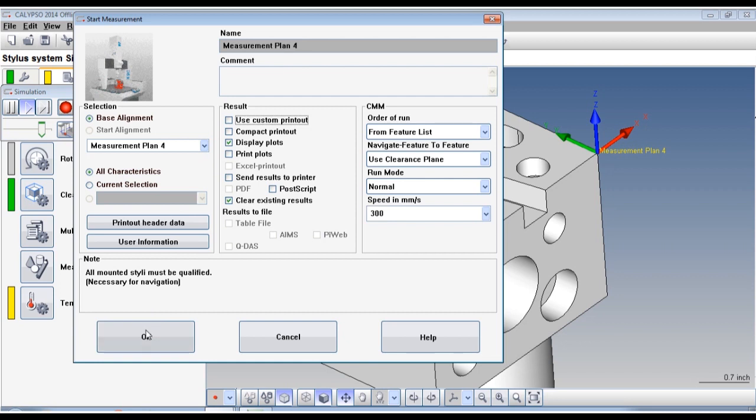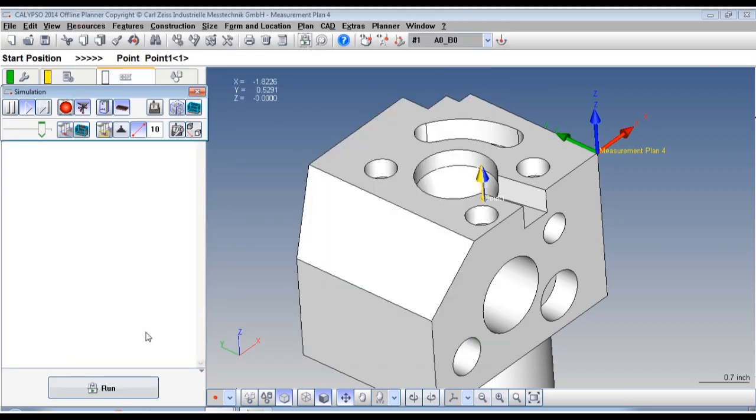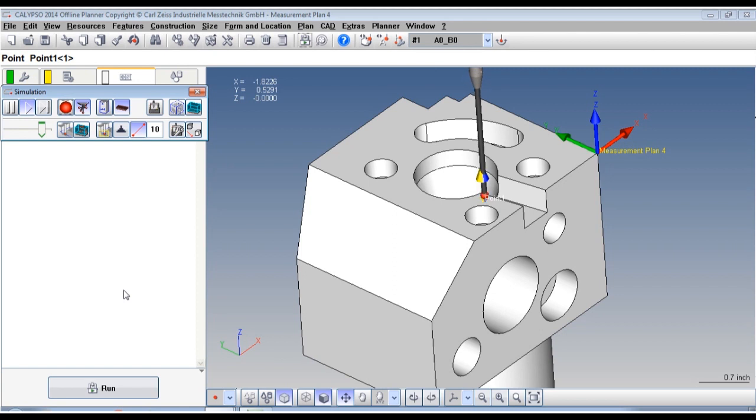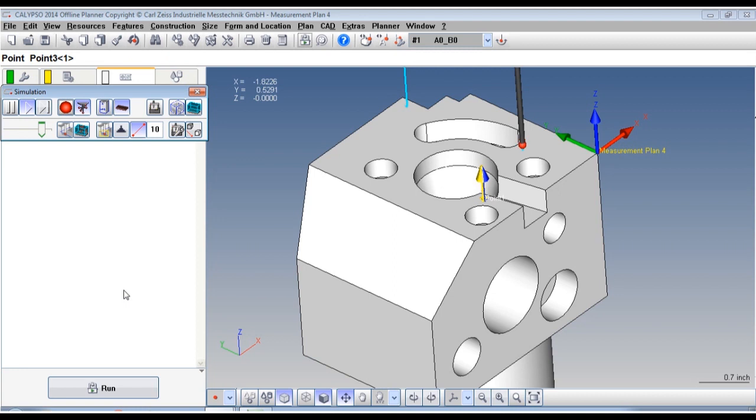Now let's run the program and you'll begin to see that the probe will scan around the points to create the best optimum point for this best fitting algorithm.